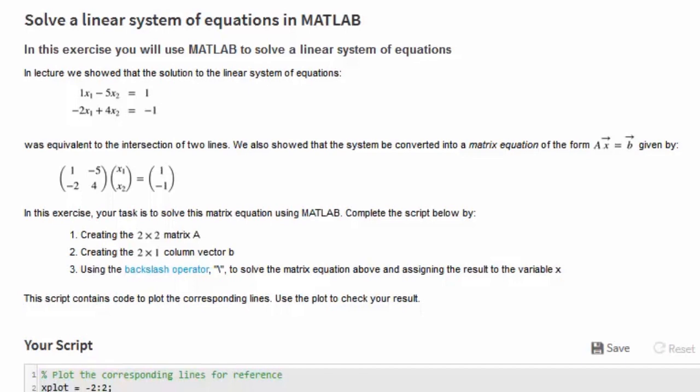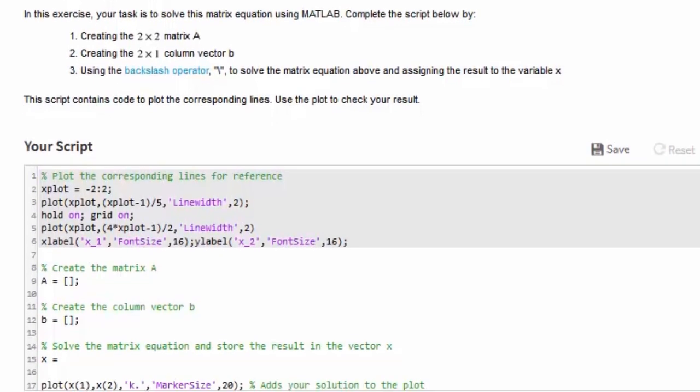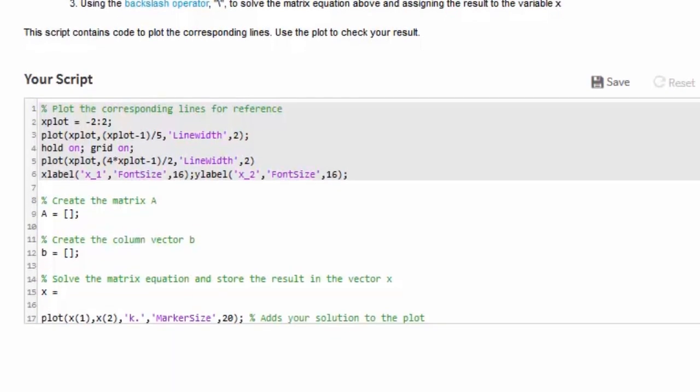Now that we've read the instructions, let's move on to the next section where we enter a solution. In this problem, the instructor has chosen to provide us with a partially completed script to give us a head start. Note that the grey area is not editable. Our task is to complete the code in the editable section according to the instructions. Let's give it a try.